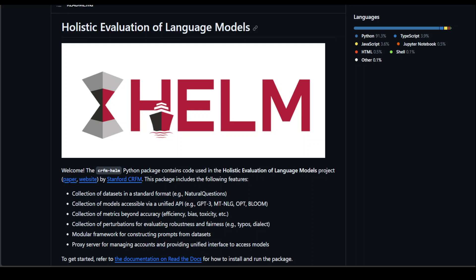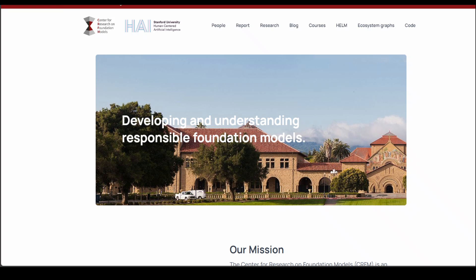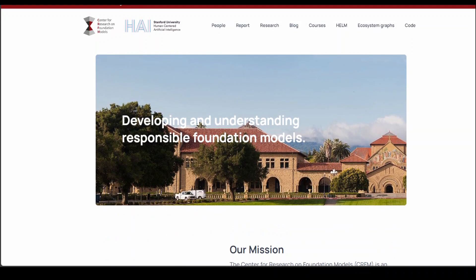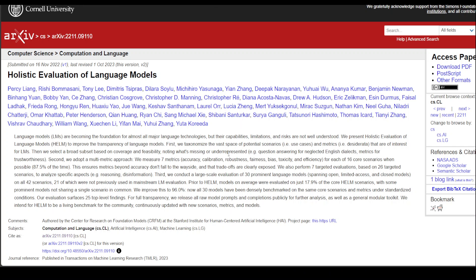This has been built by Stanford CRFM, which stands for Center for Research on Foundation Models. As their website says, it is simply an interdisciplinary initiative born out of Stanford Institute for Human-Centered AI. I'll drop the link in the video description so you can read more on it. They also have a paper on it which you can read through, and I've already done a video on it that you can search on my channel.